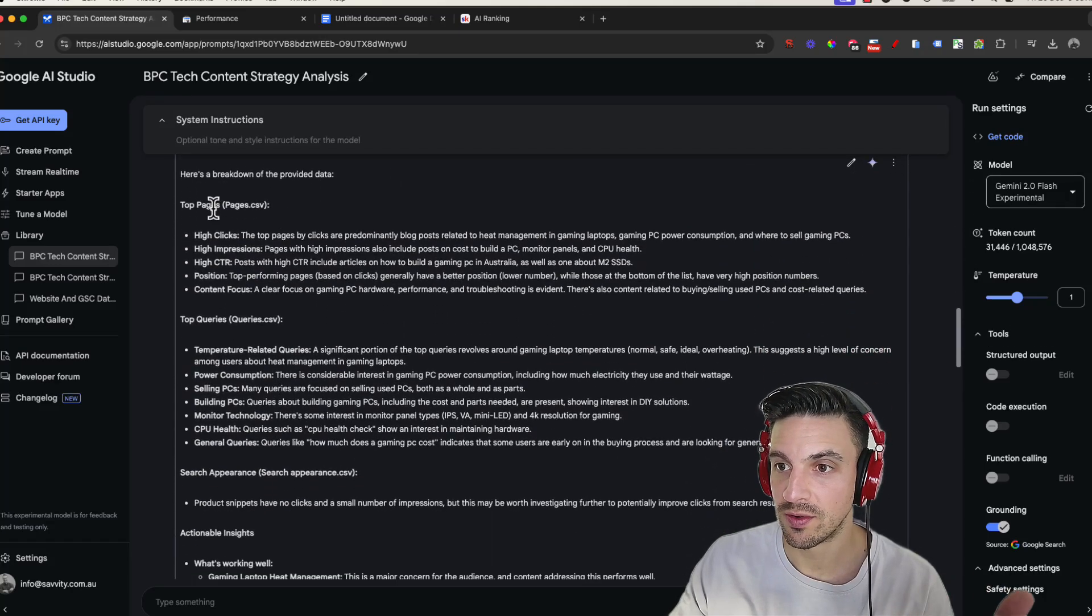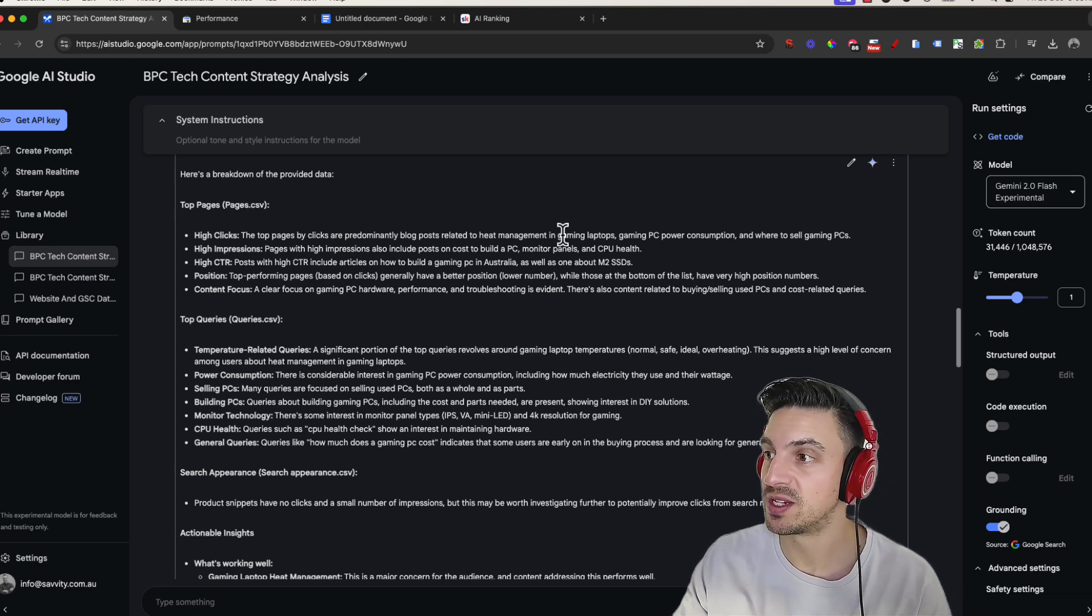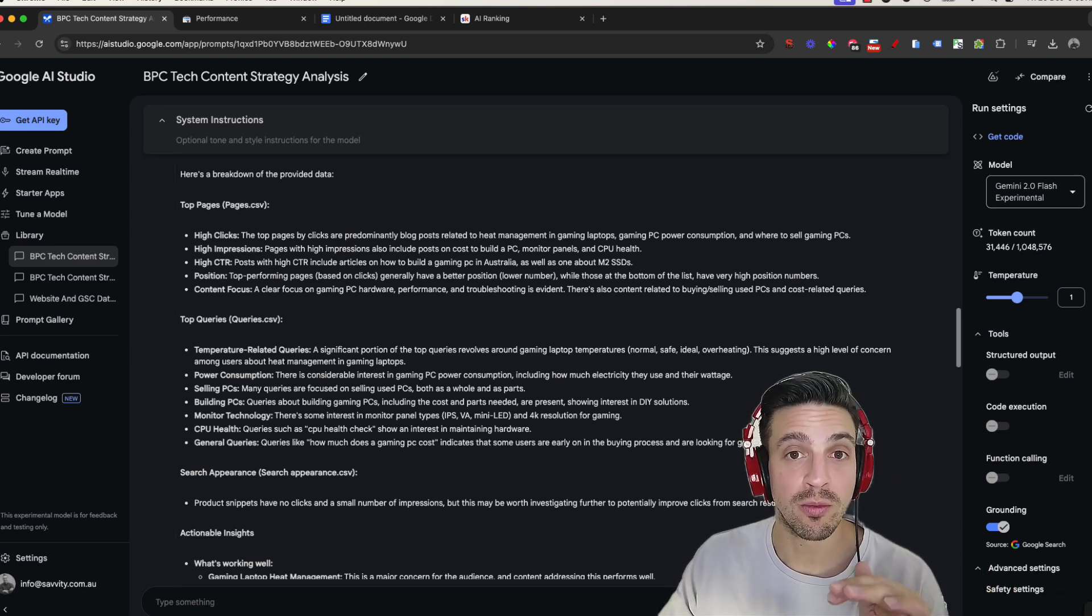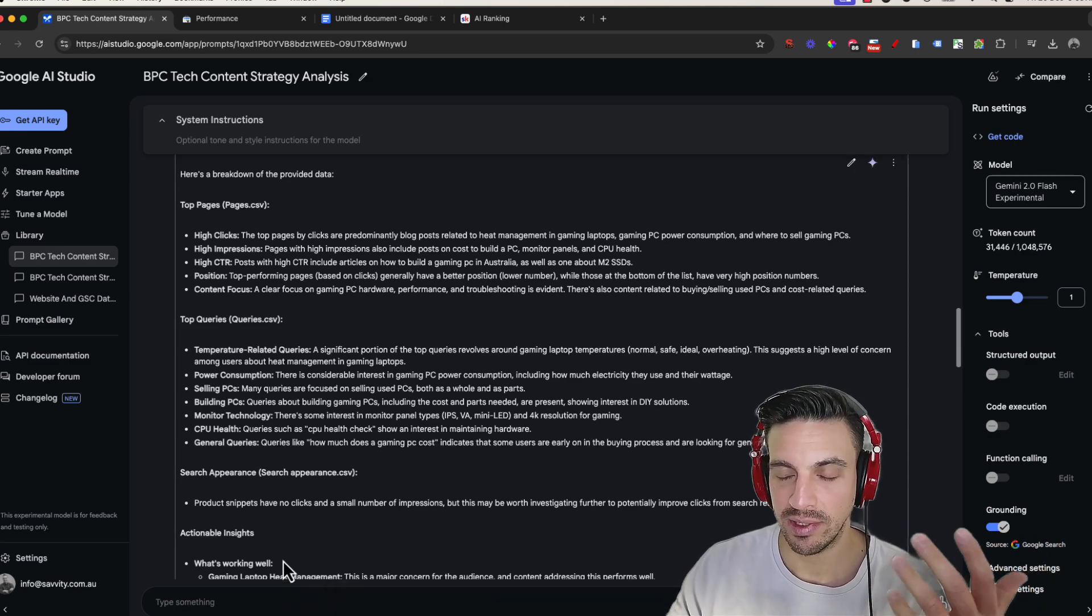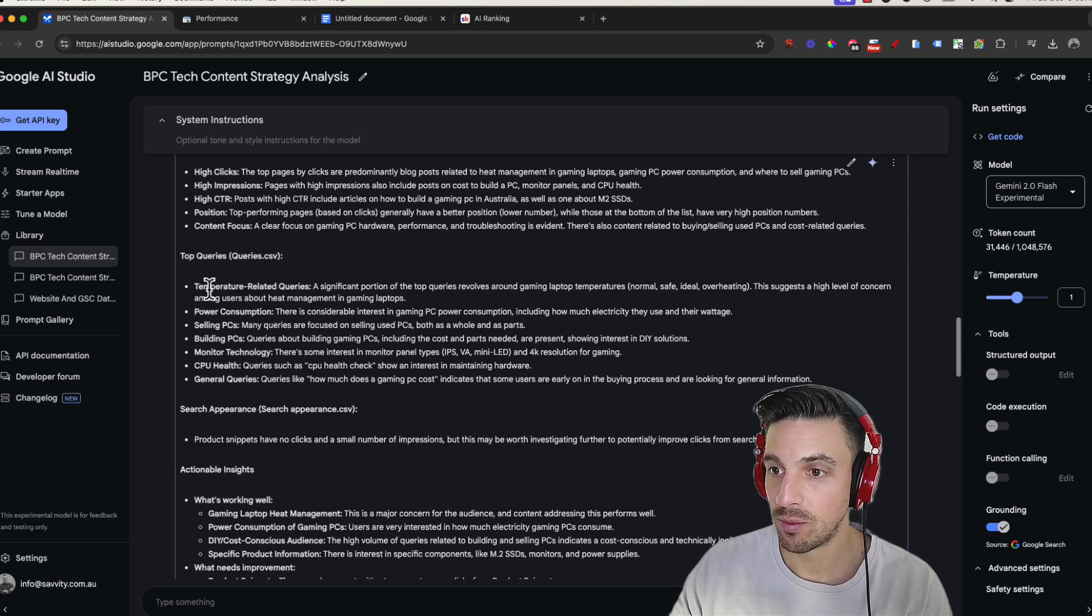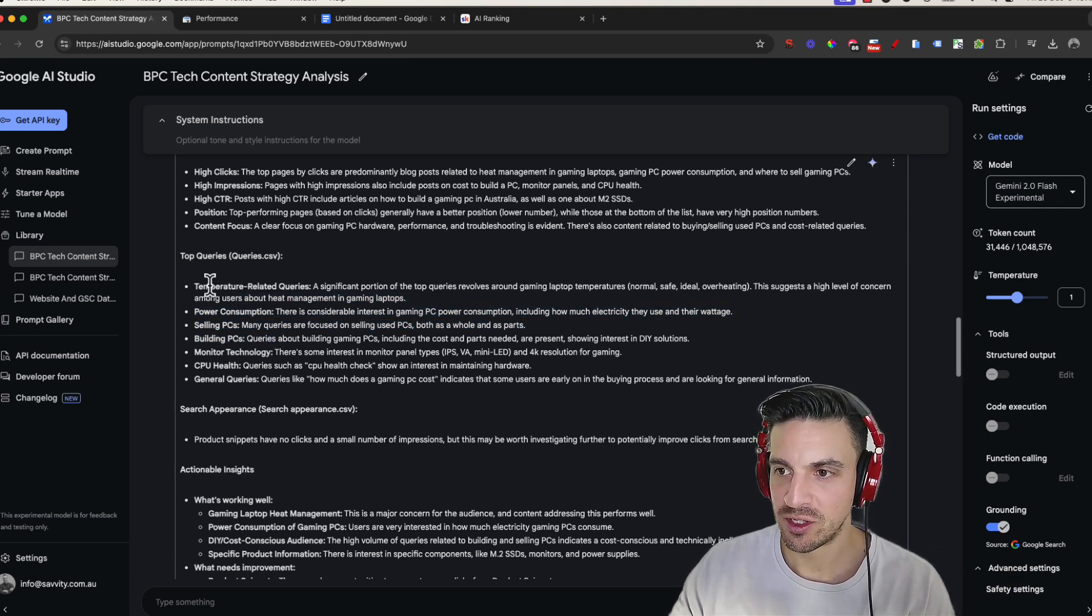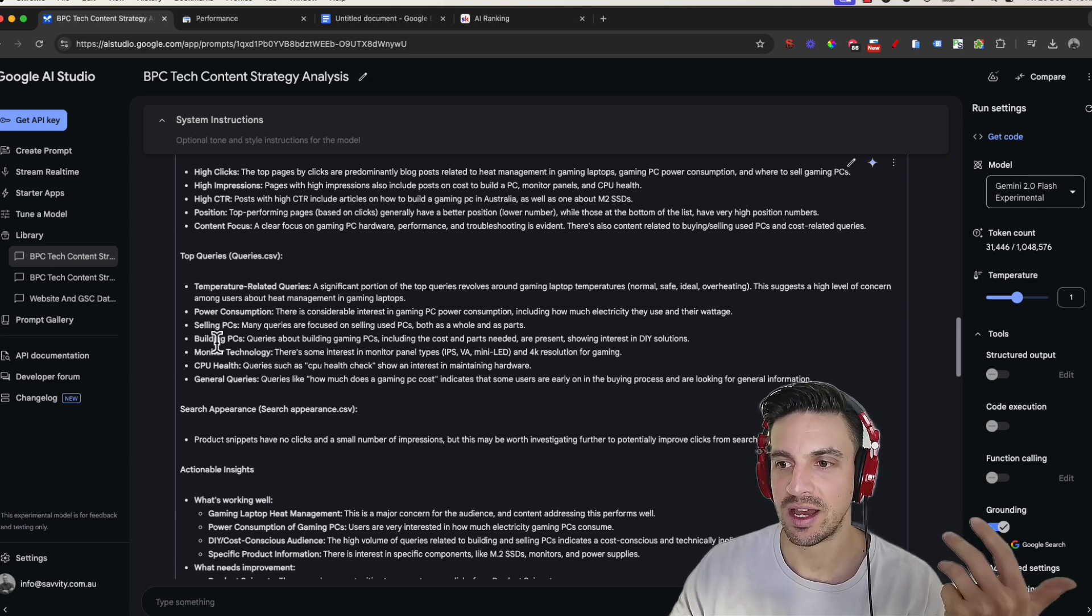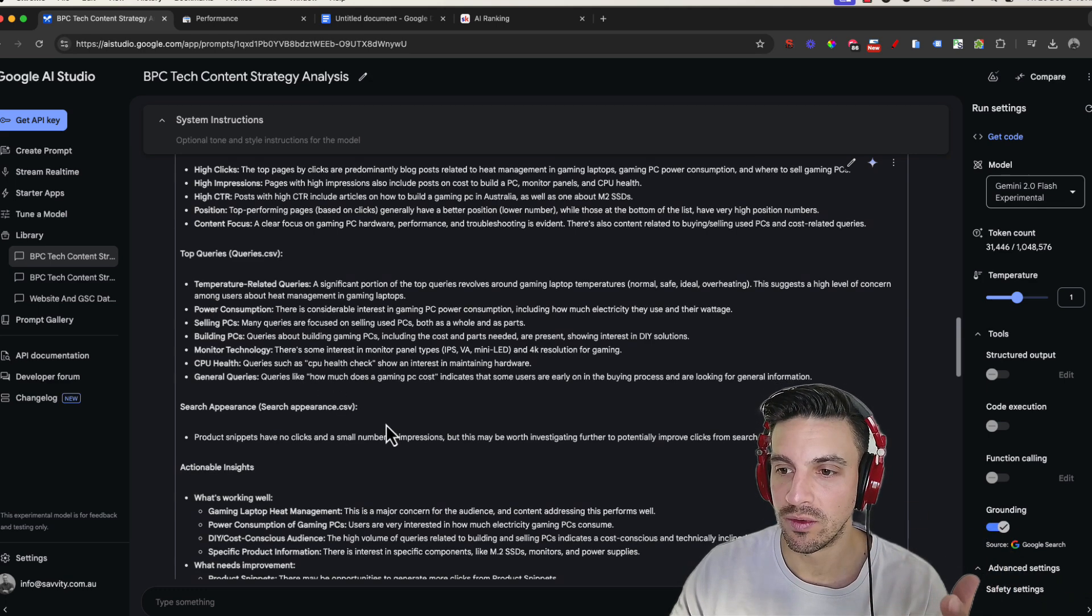Google's search console data analysis, the top pages, the top pages by clicks, predominantly a blog post related to heat management and gaming laptops. That's great. That's one of the blogs we did, by the way, completely with AI, about how to manage high heat in a laptop. High impressions, click through rates, top queries. This is what we want. And it's analyzing all that. Temperature related queries, power consumption, selling PCs, how to build PCs.